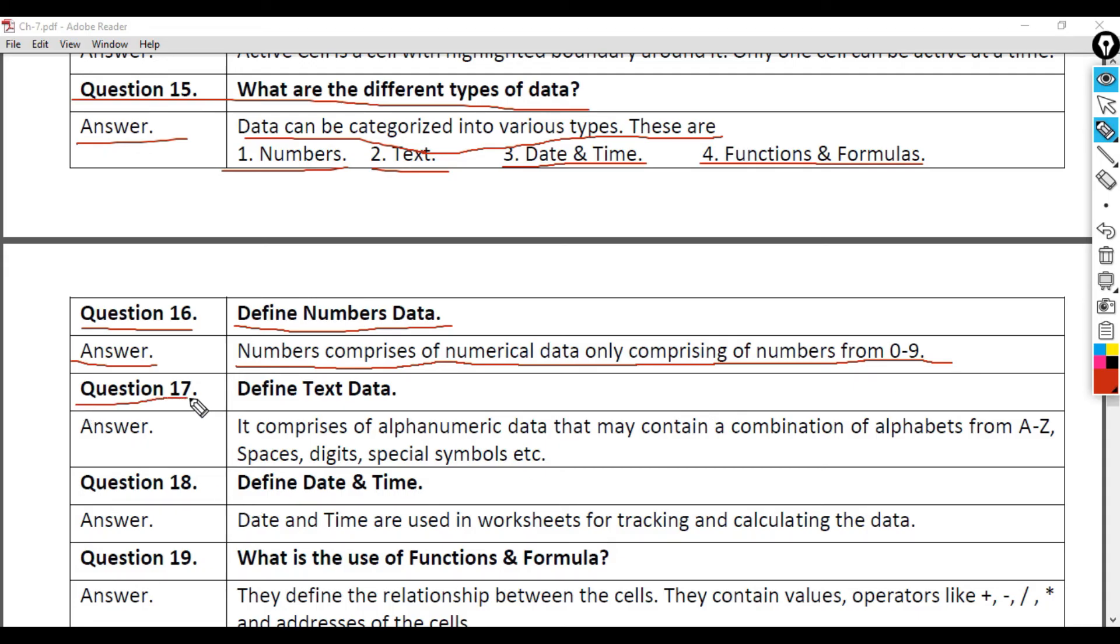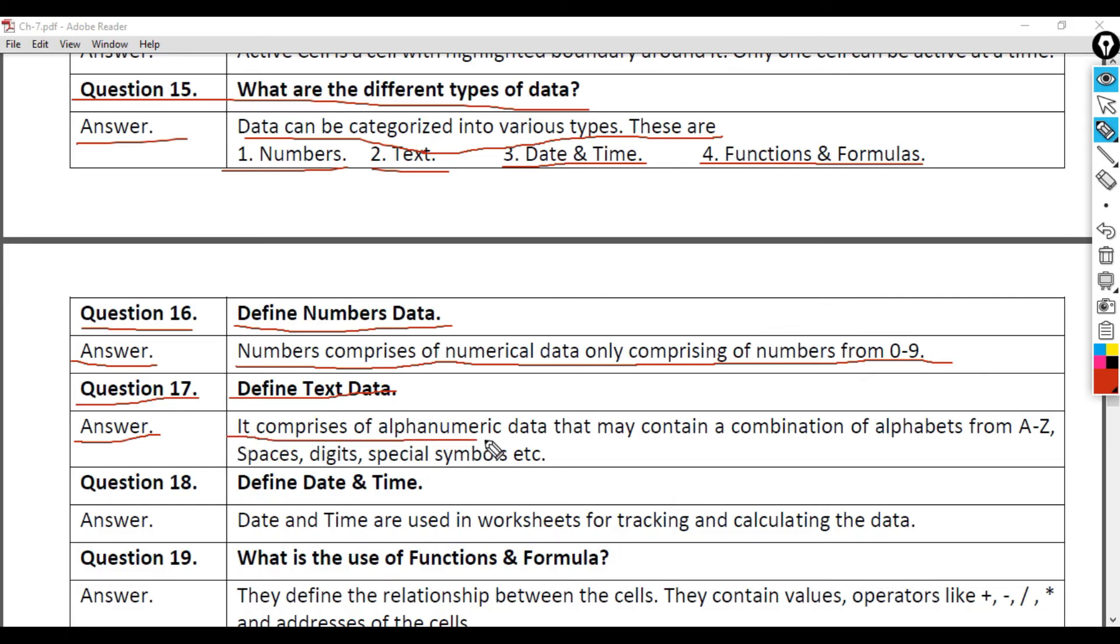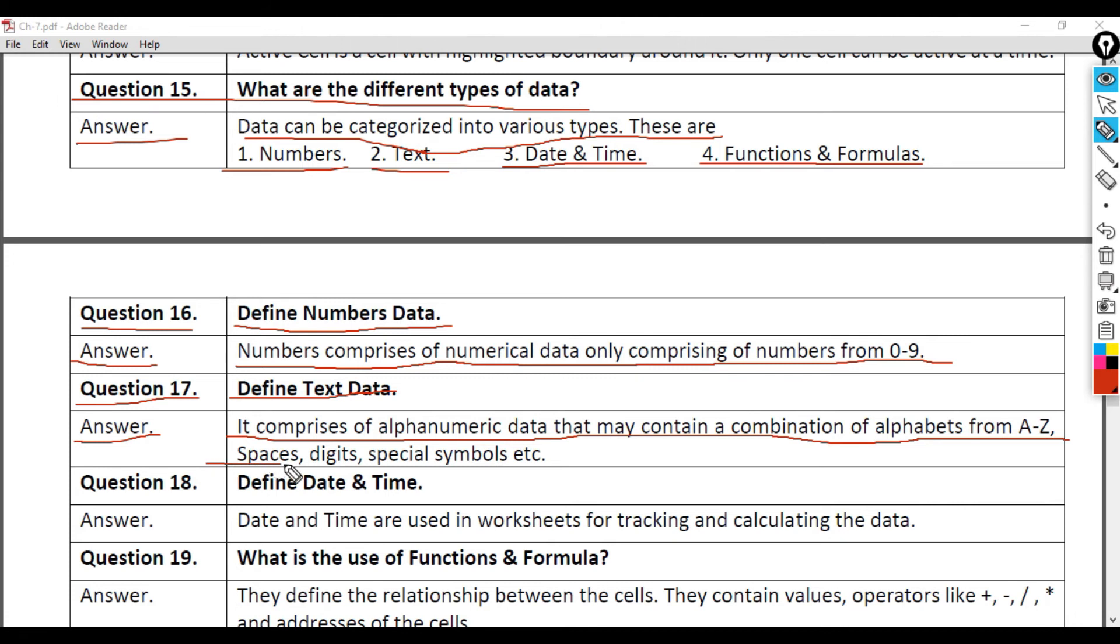Question 17: Define Text data. Answer: It comprises of alphanumeric data that may contain a combination of alphabets from A to Z, spaces, digits, special symbols, etc.